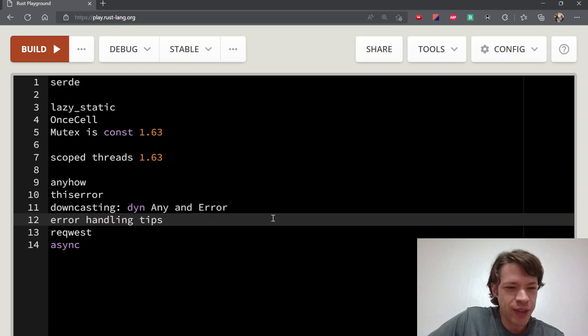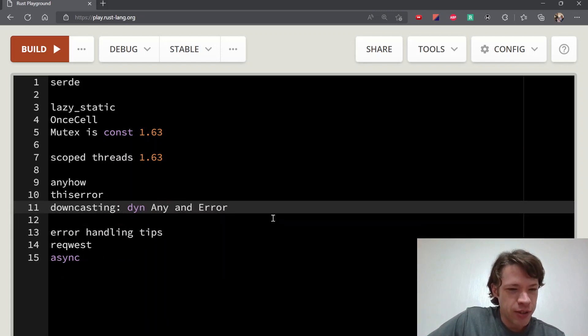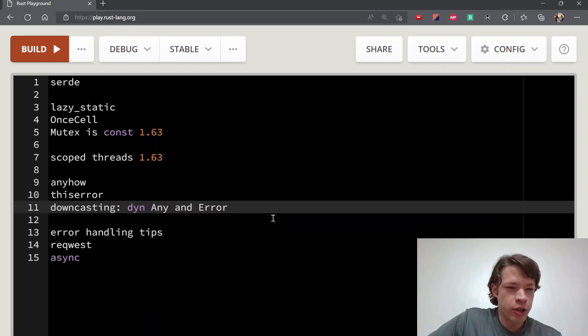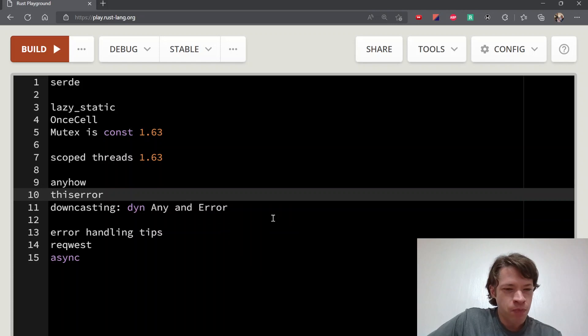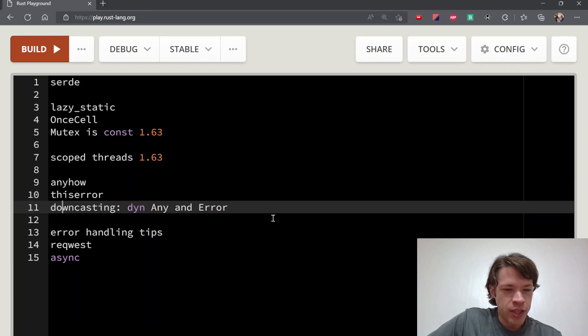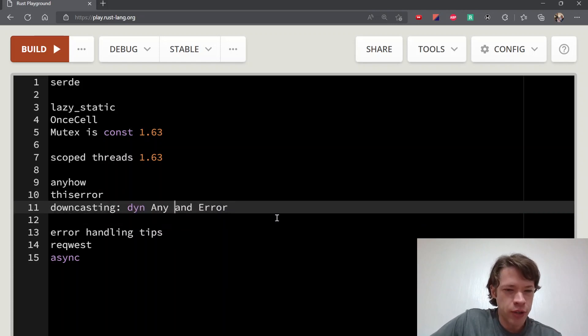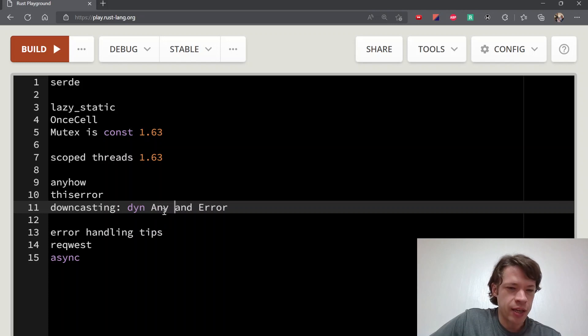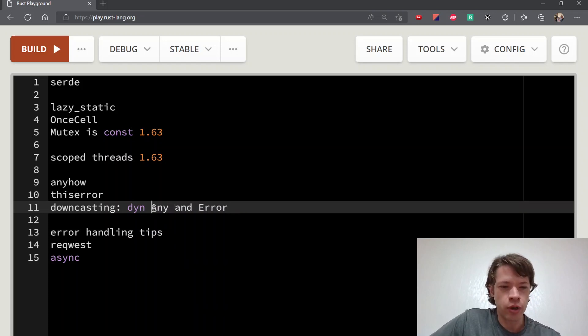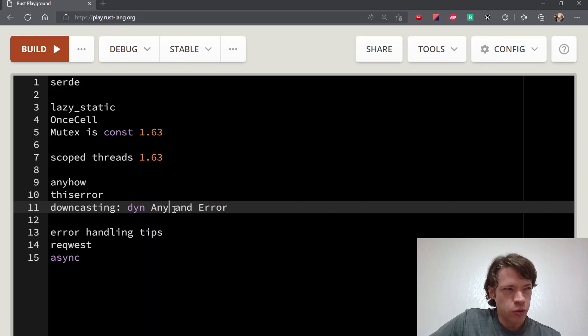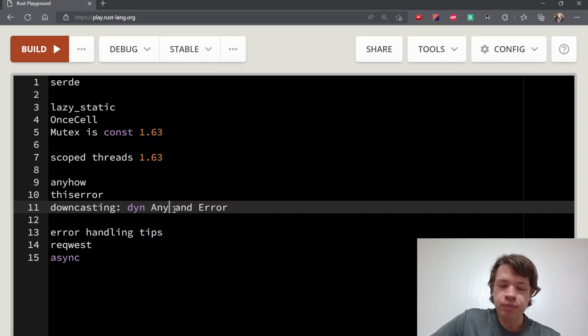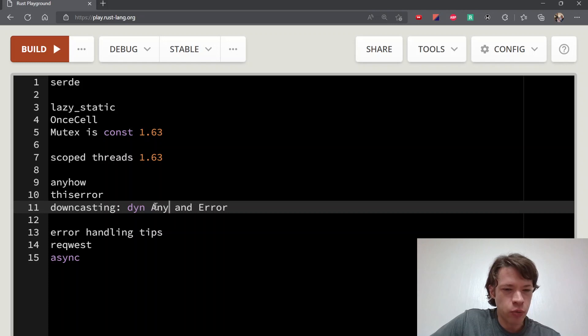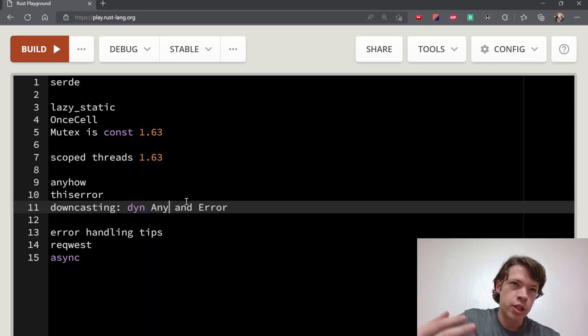A related subject is downcasting, which is where you have a dyn error and then you want to turn it back into a concrete error type. The error trait lets you do that. There's also a type called dyn Any that lets you downcast—that's for pretty much anything you make in Rust unless it's a reference.